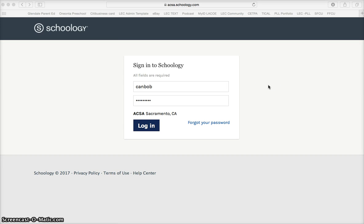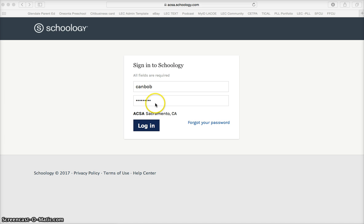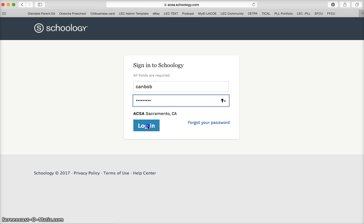Welcome to AXA's Clear Administrative Credential Program. All of the materials you need for the program will be housed in our online learning management system called Schoology. To access these materials, navigate to axa.schoology.com and enter the username and password that were sent to you in your welcome email and log in.